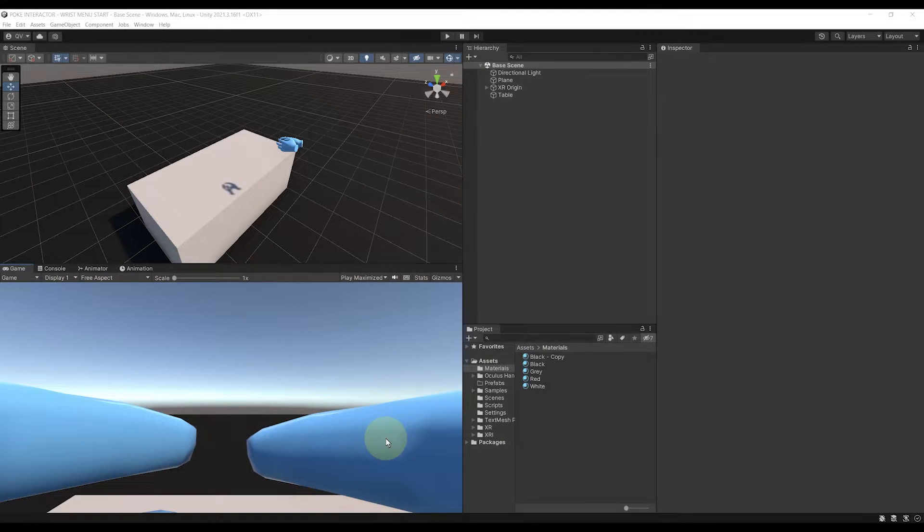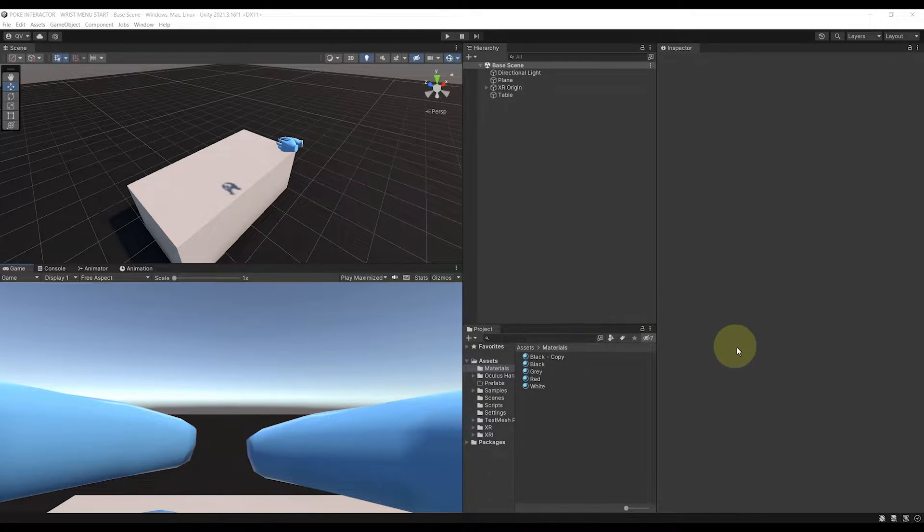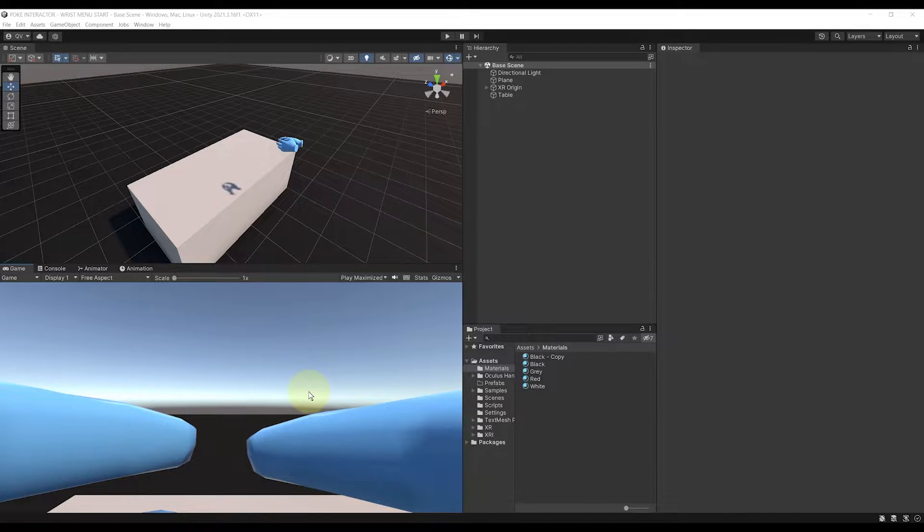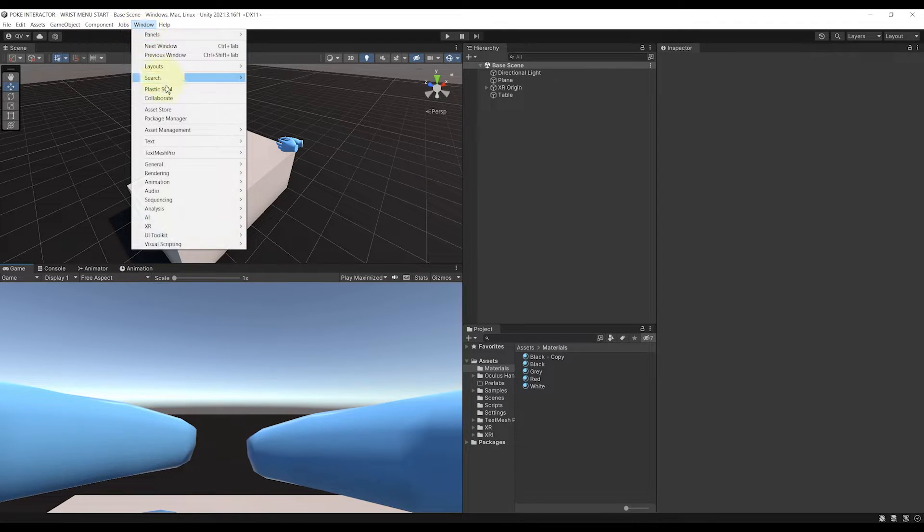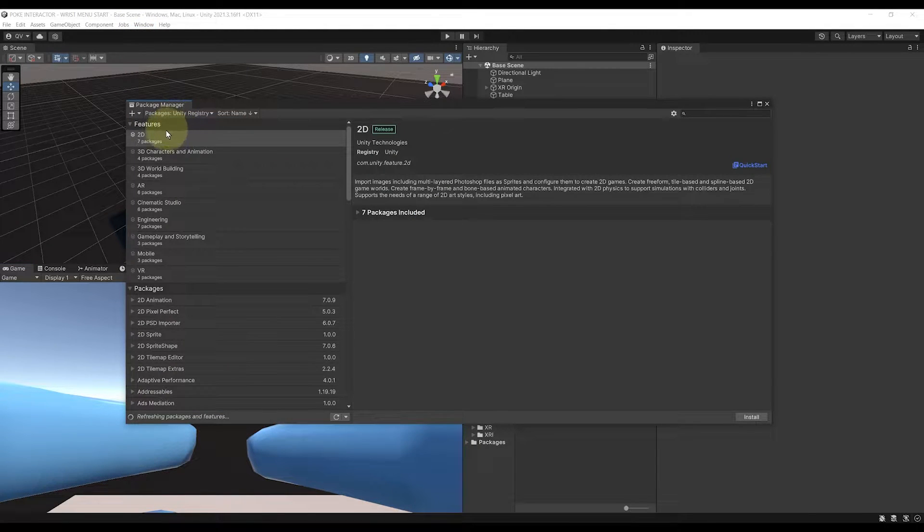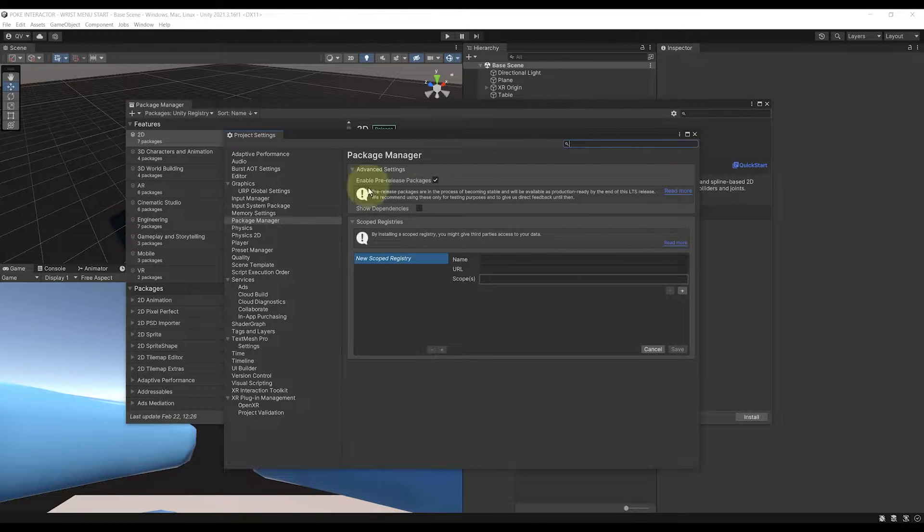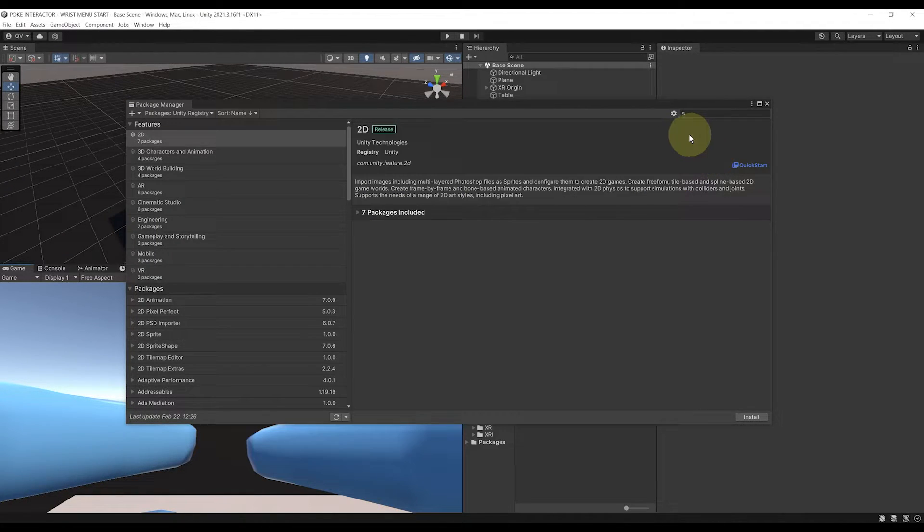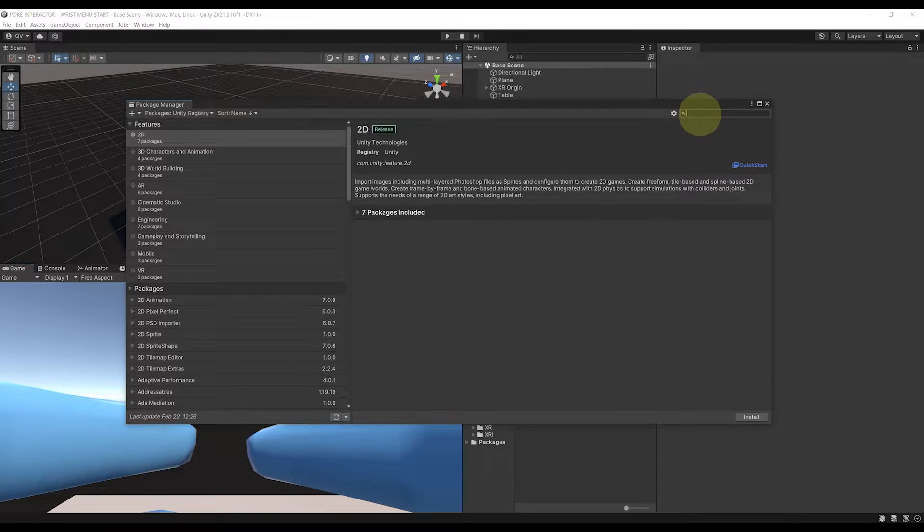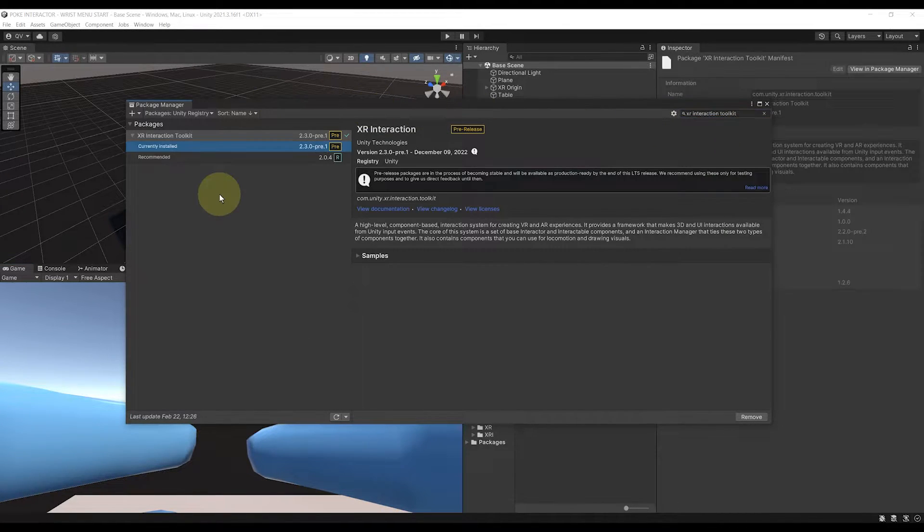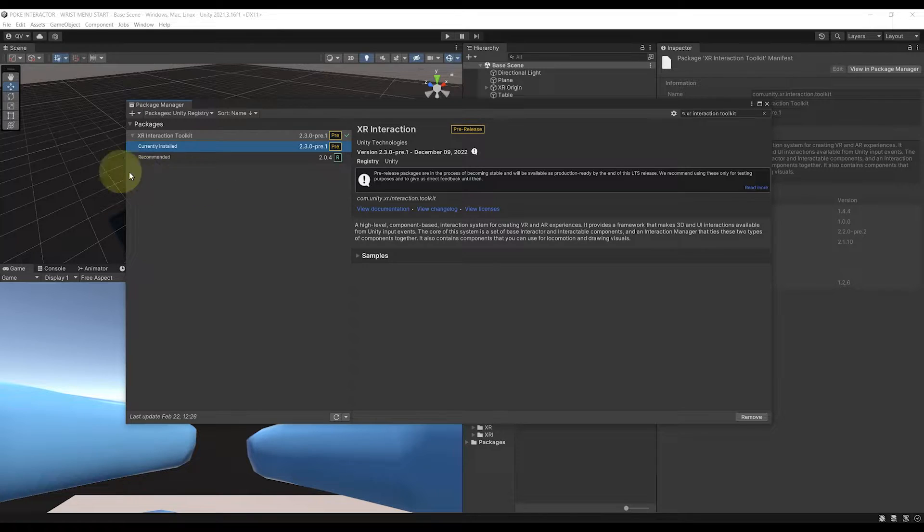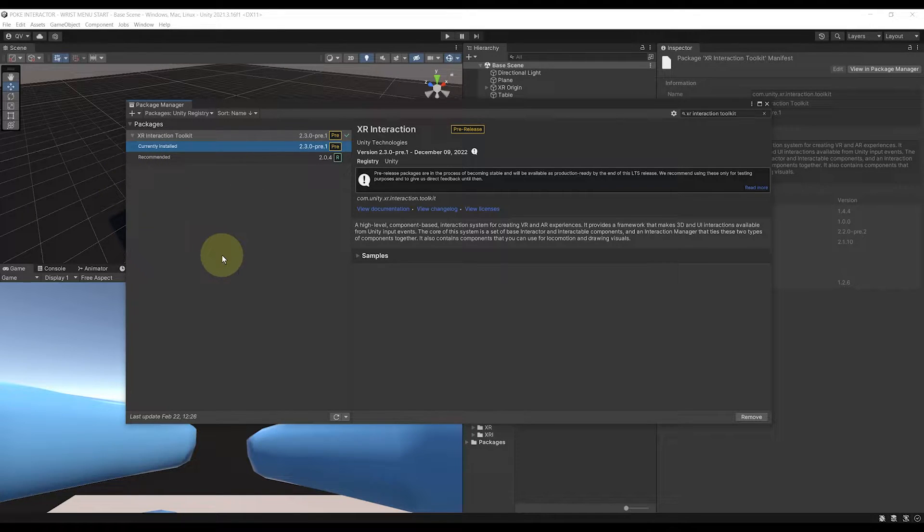Okay, so for this project, we'll need Unity XR Interaction Toolkit 2.3. Now, at the time I'm making this video, this version is in pre-release, so to download it, make sure to go to Windows, Package Manager, click on this little setting icon, Advanced Project Settings, and here, Enable Pre-Release Package. And then, if we close this window and search for XR Interaction Toolkit, you should be able to see a other version here button where you can download this 2.3 version of the Unity XR Interaction Toolkit.